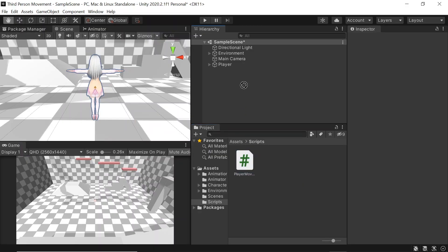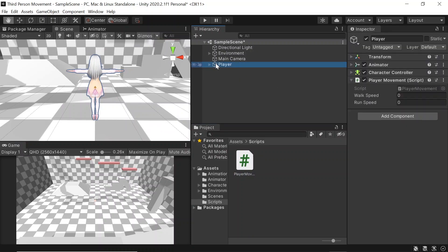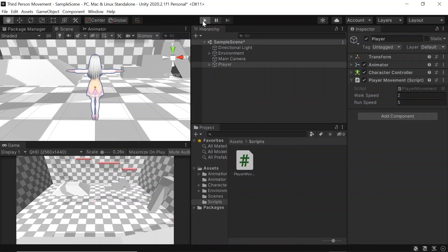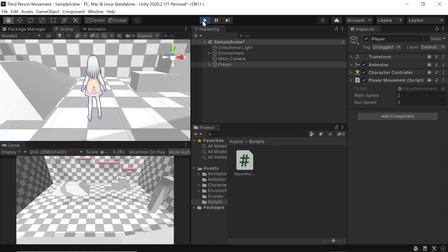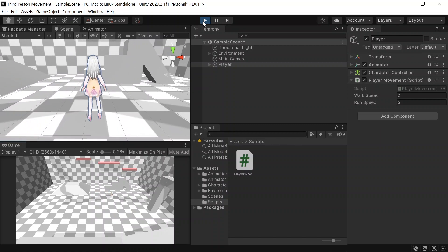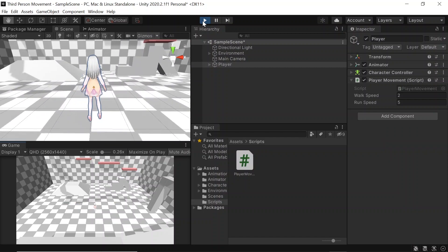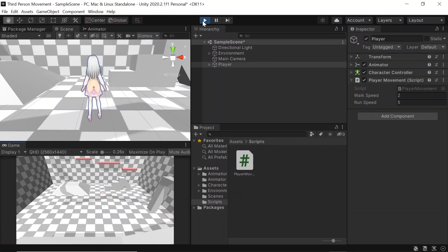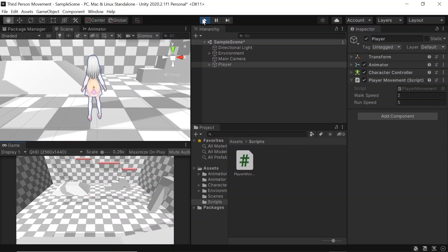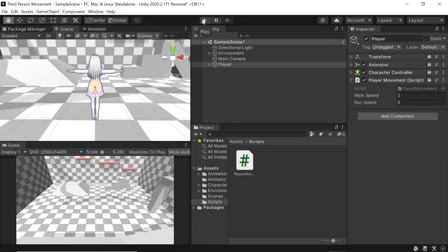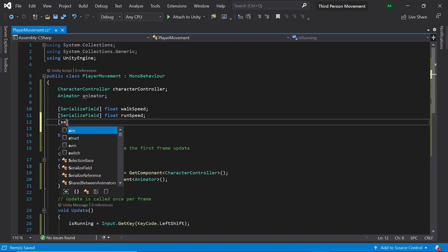Let's drag our player movement script onto our player. Let's then set the walk and run speed — I'll set it to 2 and 5 for now. Then when we press play, we'll see that our character moves in the direction we press, and when we hold shift, our character speeds up. So we've got the movement working. Next, we'll make the character turn to face the direction they're heading in and also get the walking and running animations to play.